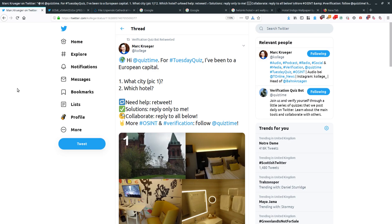If you're not used to following quiz time on Twitter, you really should, because those guys are really good at helping people brush up on their open source investigation skills and their photo verification skills. You can learn how to search for and verify things, and it's useful whether you're doing this for fun or for a living — if you work in journalism or law enforcement, that kind of thing.